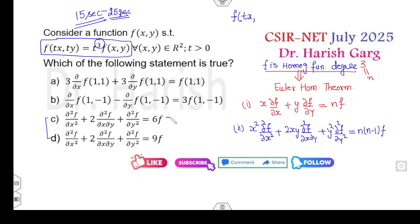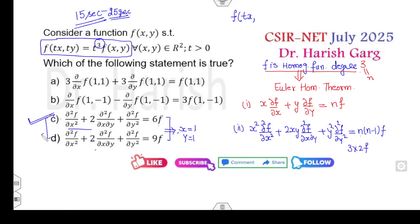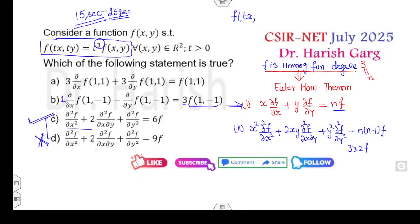Look at the first, third, and fourth options. The coefficient of x is 1 and y is 1. The left-hand side matches, and the right-hand side: n is 3, so 3×2×f = 6f — option C is correct, option D is wrong. For the first and second options, using equation one: the right-hand side is n·f = 3f. Here x = 1 and y = −1, so 3f is the correct answer. When x = 1 and y = 1, the result should be 3f, but the option suggests 3 and 3, which is wrong.